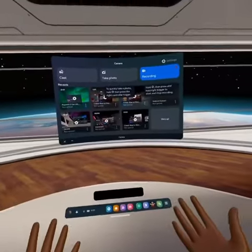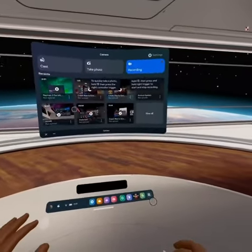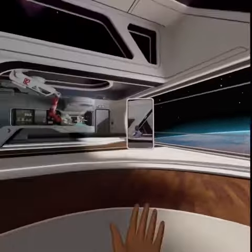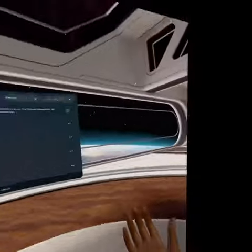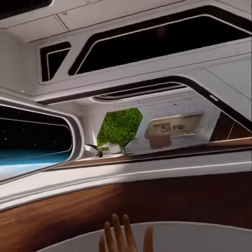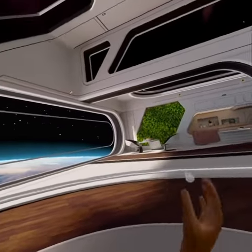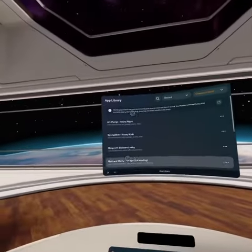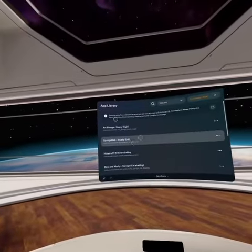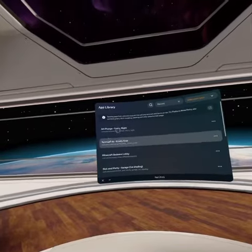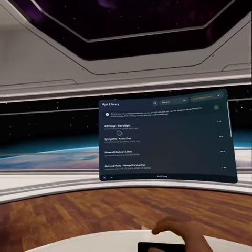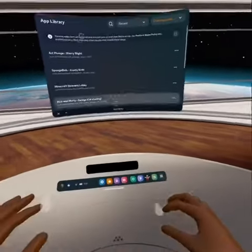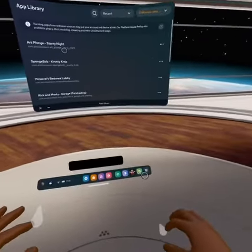Hey guys, today I'm going to show you how to make a custom environment. Welcome to my humble abode. I kind of want to change it — I want to change how it looks. Because I'm going to the Spongebob Krusty Krab. So we're going to do that right now.